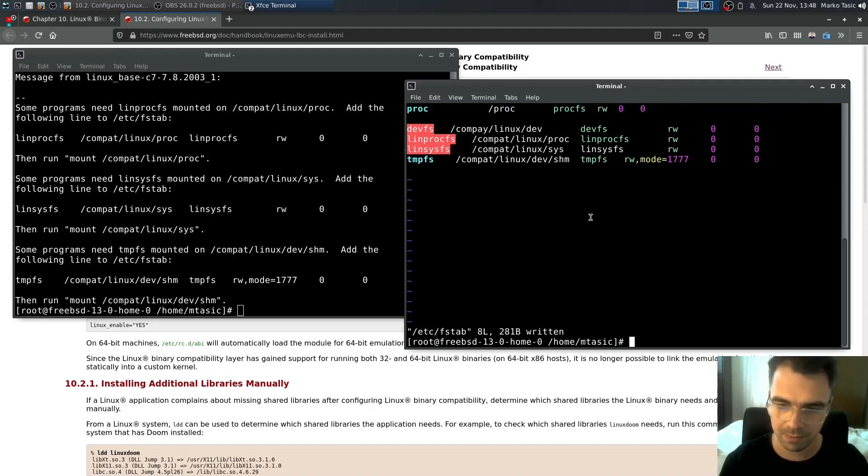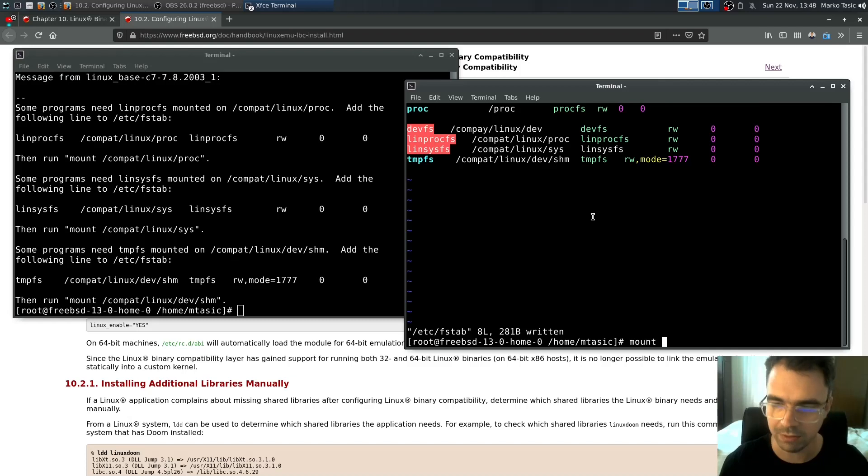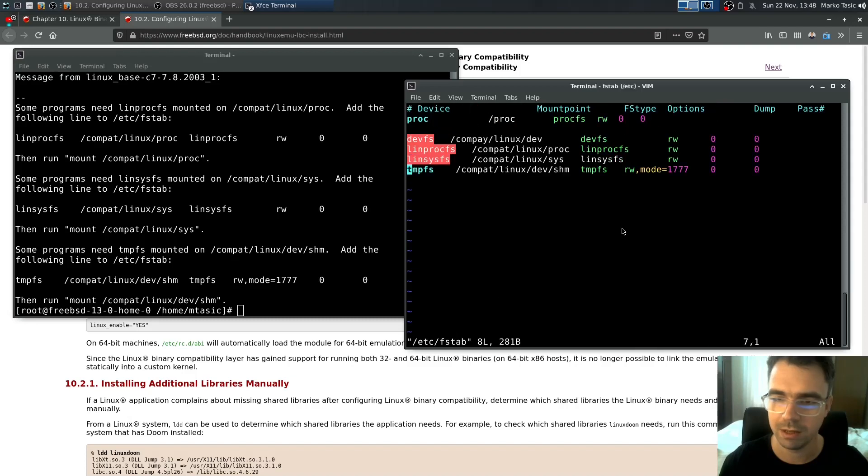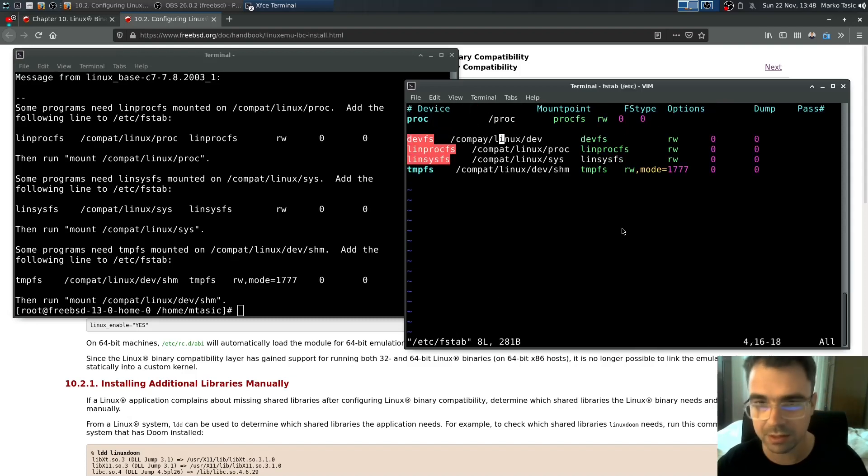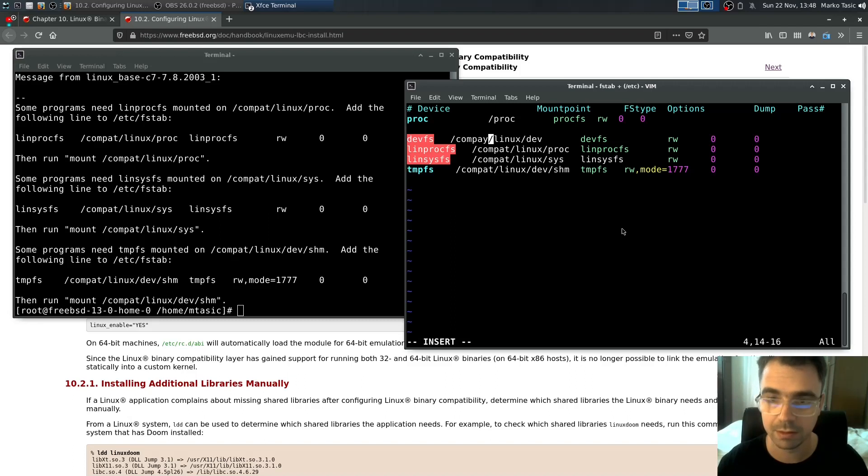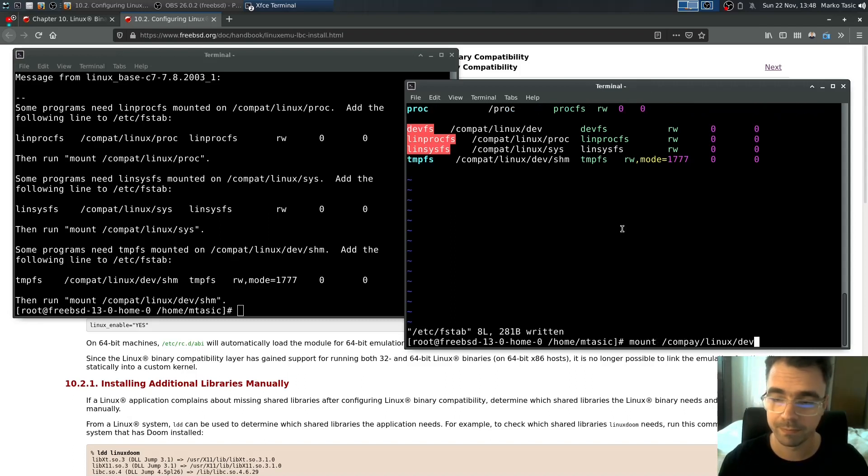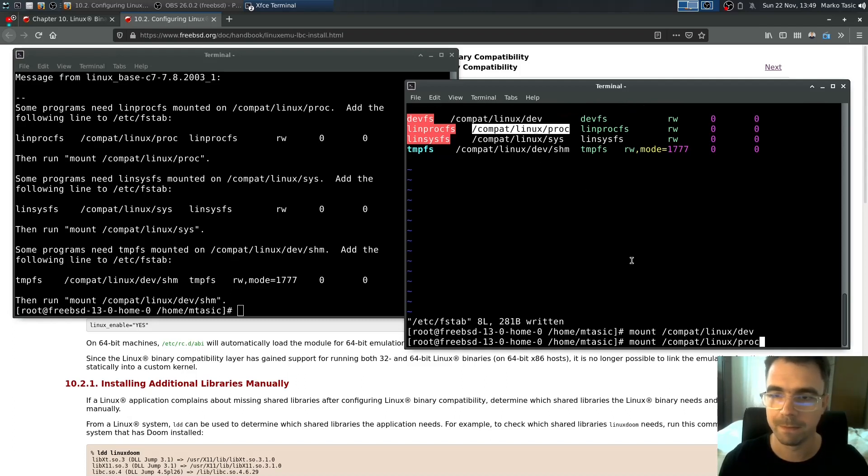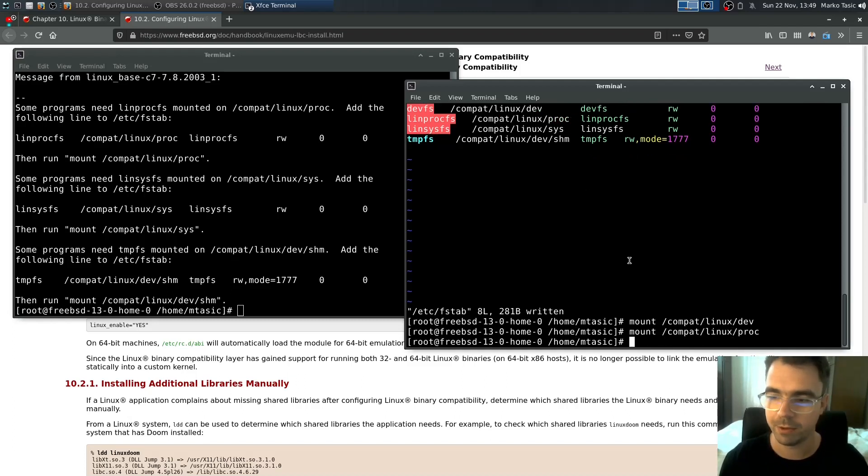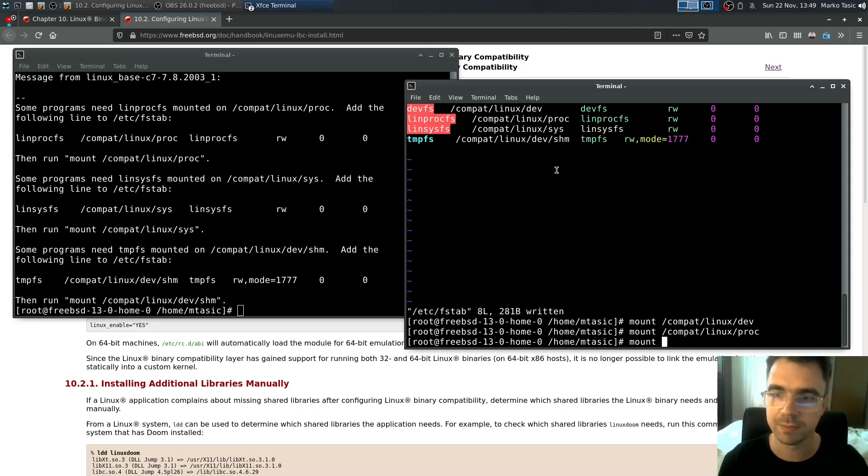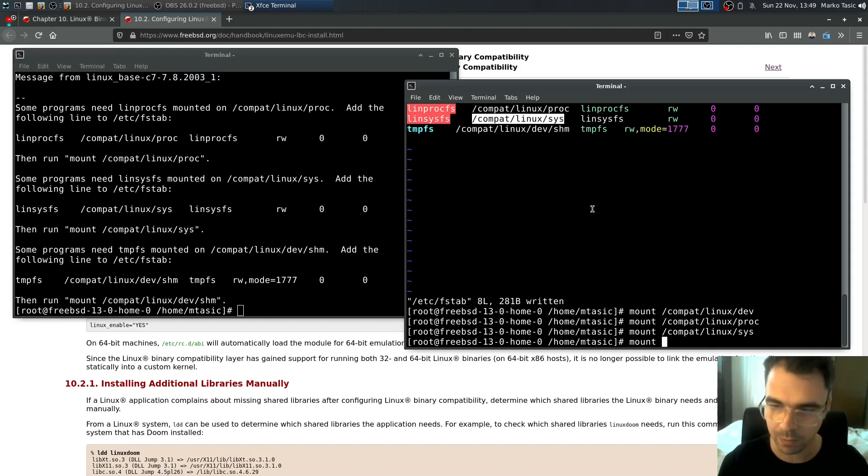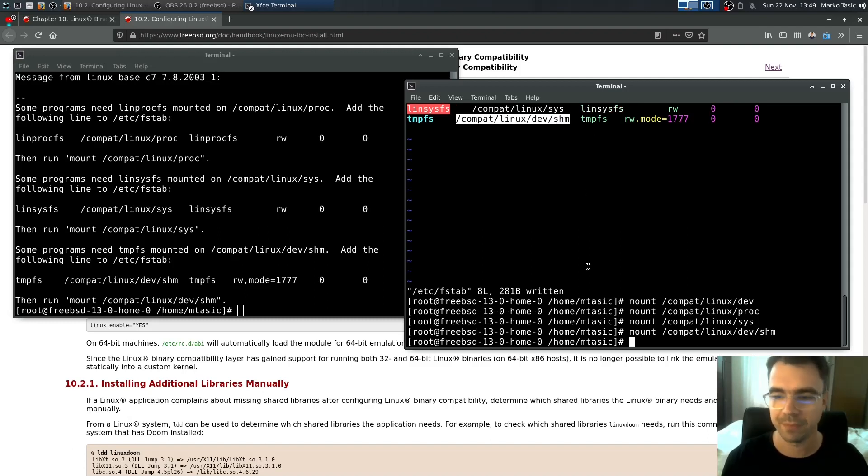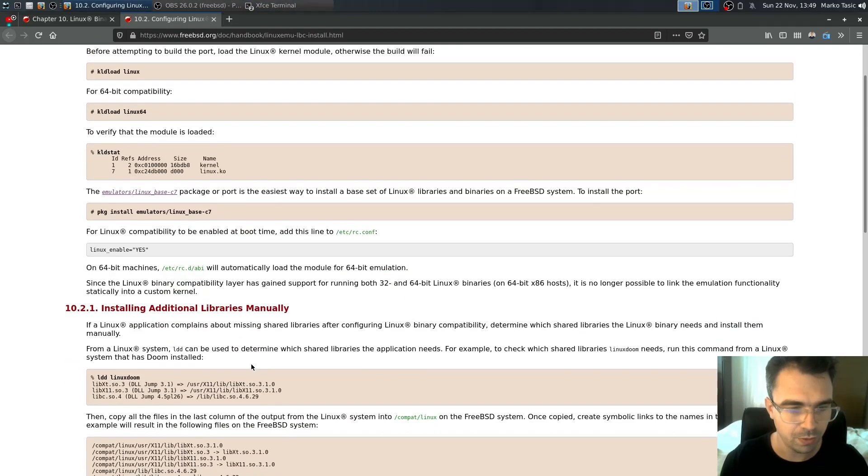OK. So let's manually for now mount them so I don't have to restart the computer. OK. I made a mistake here. So it's compat. Mount compat. Then we mount the proc. Then we mount sys. And we mount devshm. Alright. So we are all set to go.